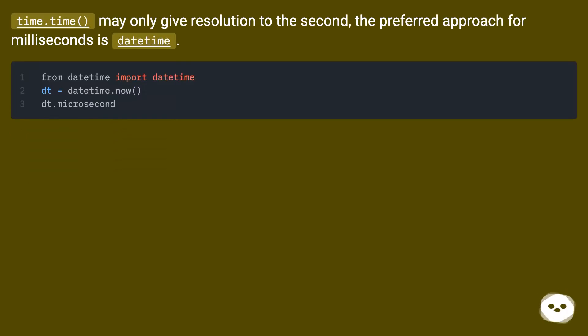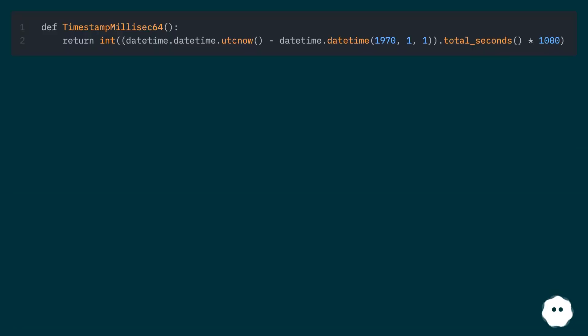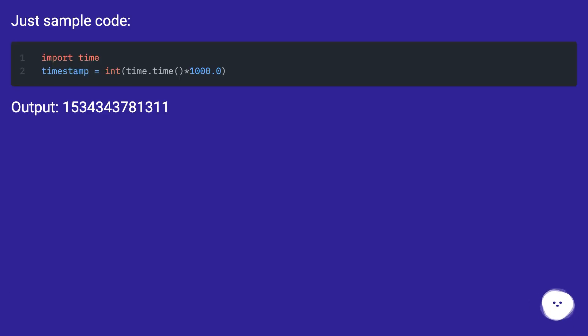time.time may only give resolution to the second, so the preferred approach for milliseconds is datetime. Just sample code. Output: 1534343781311.